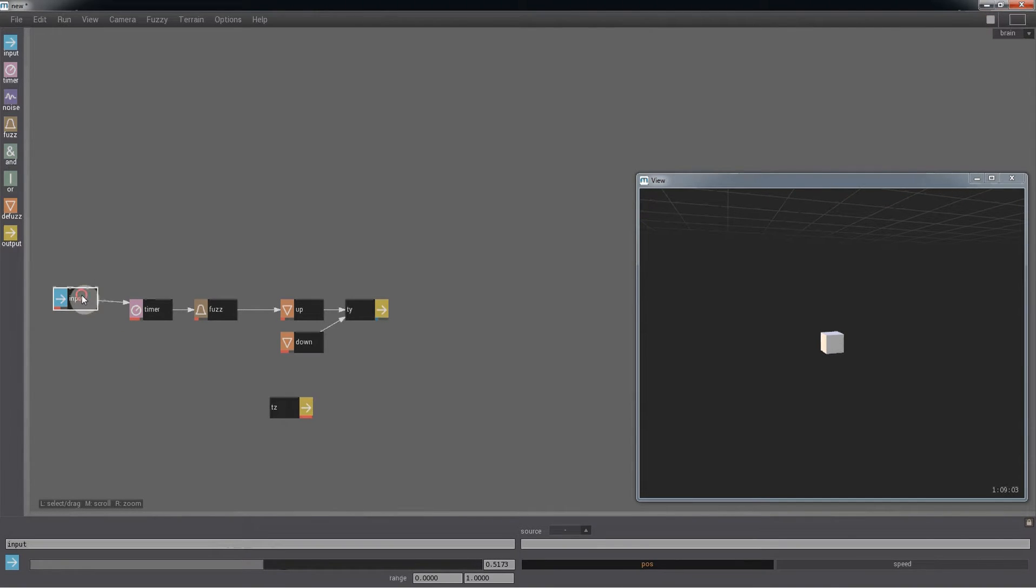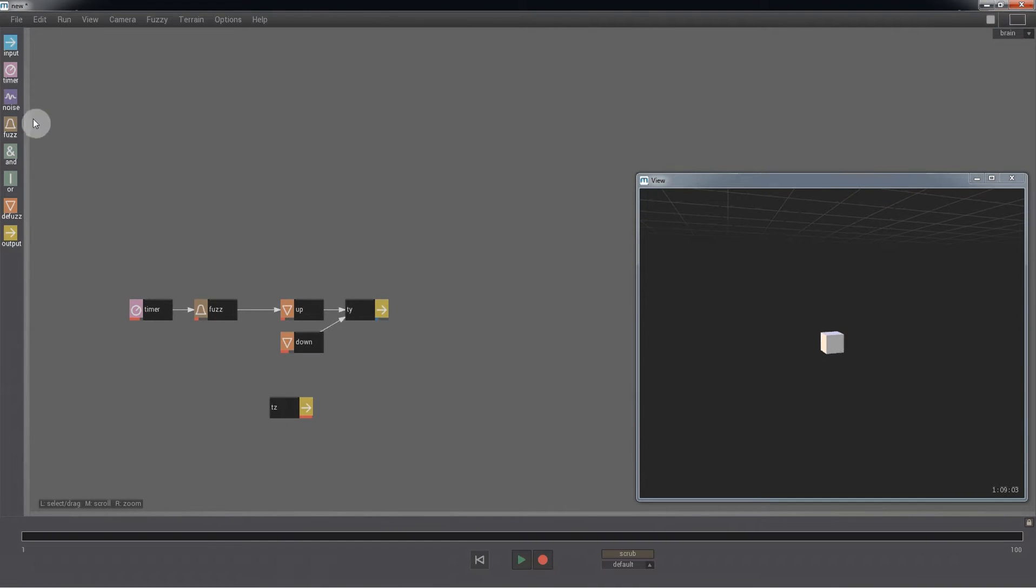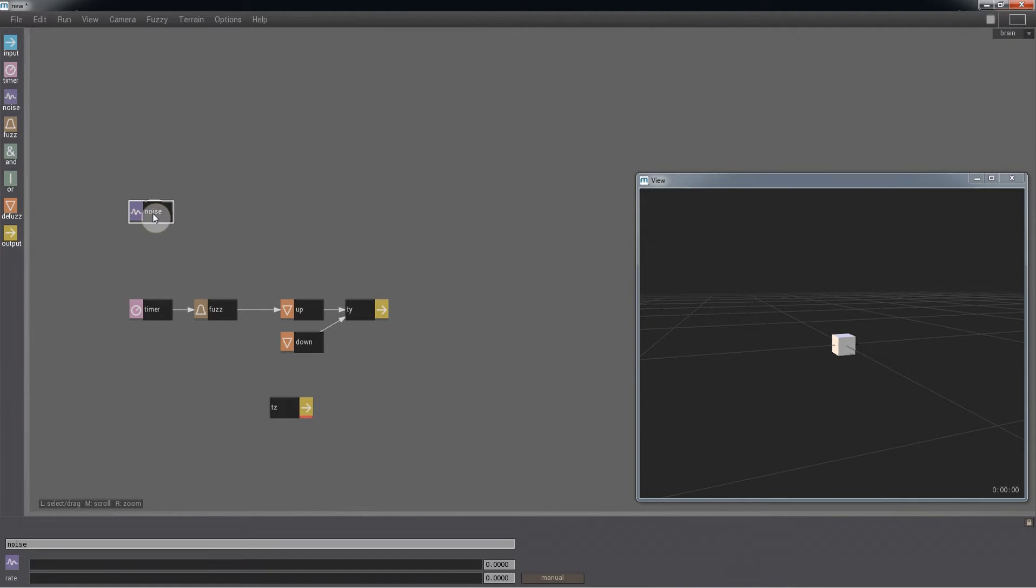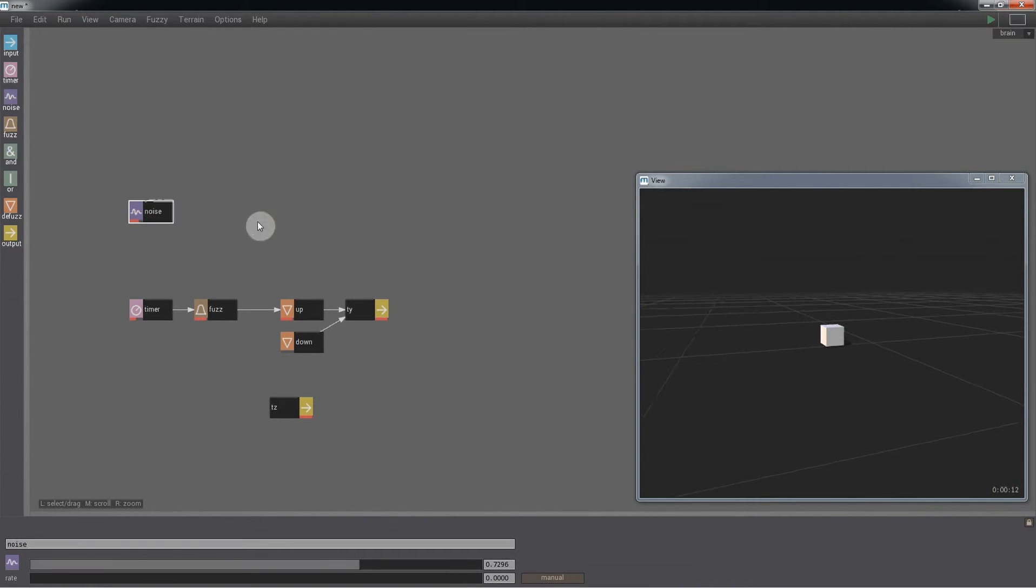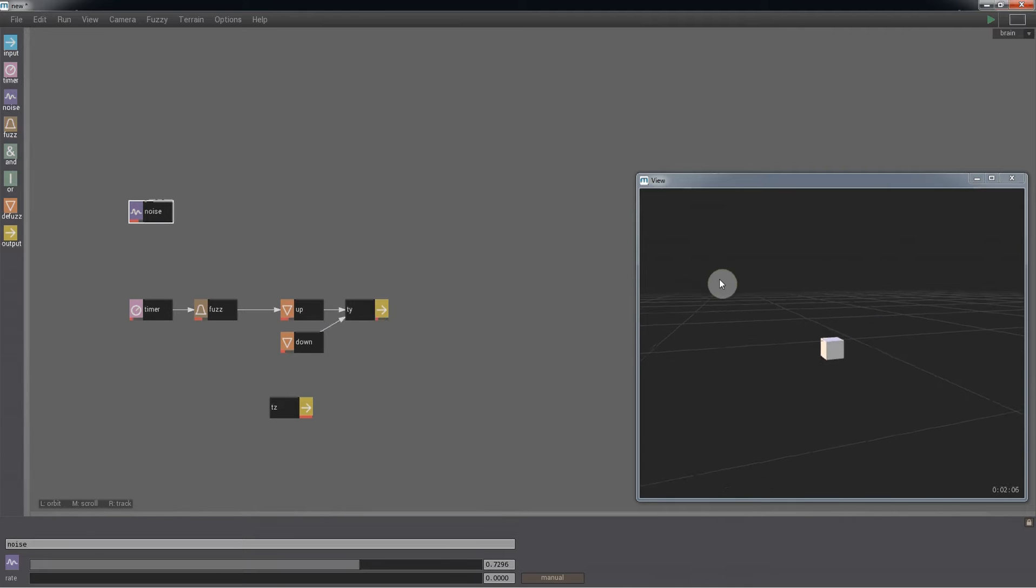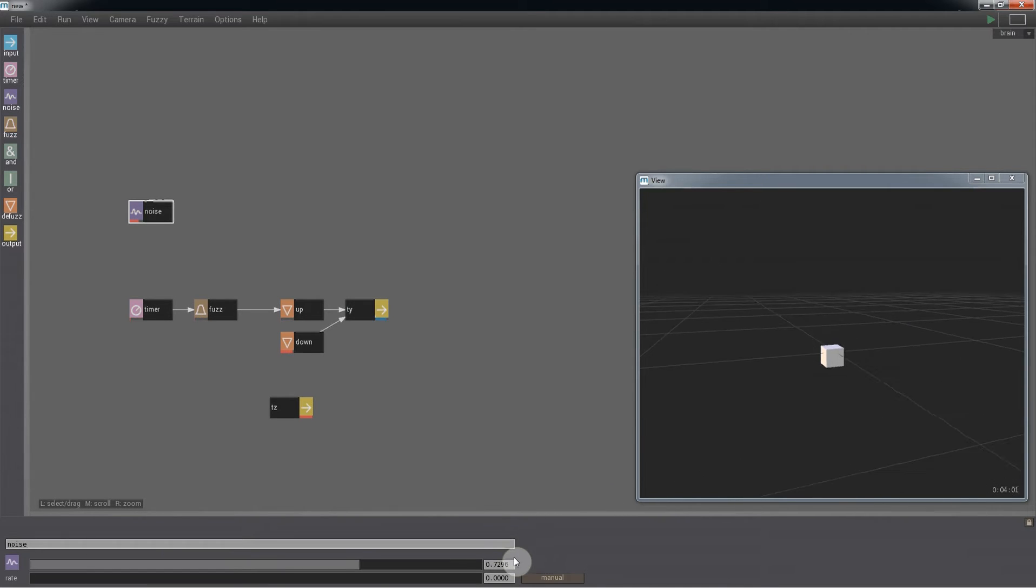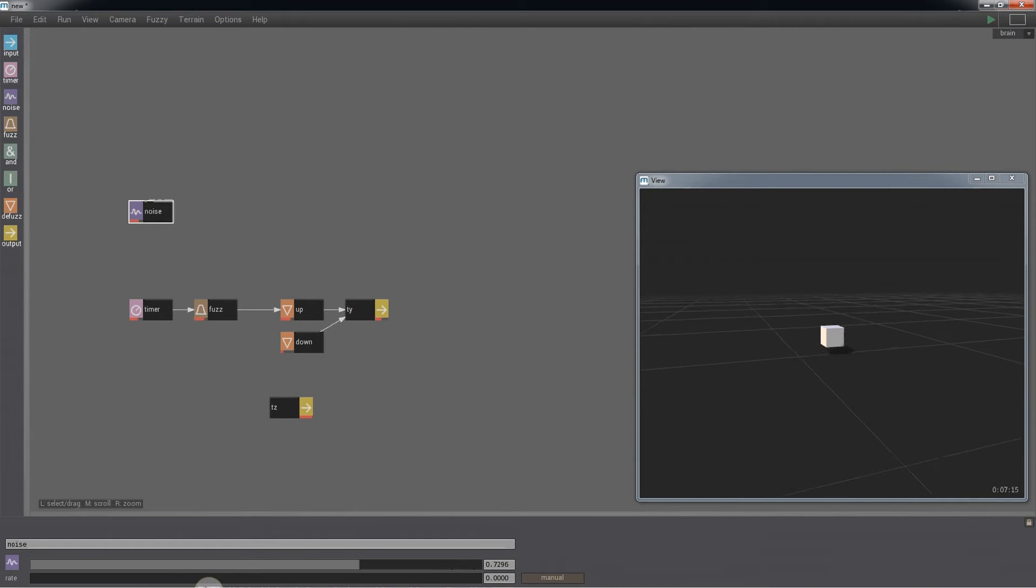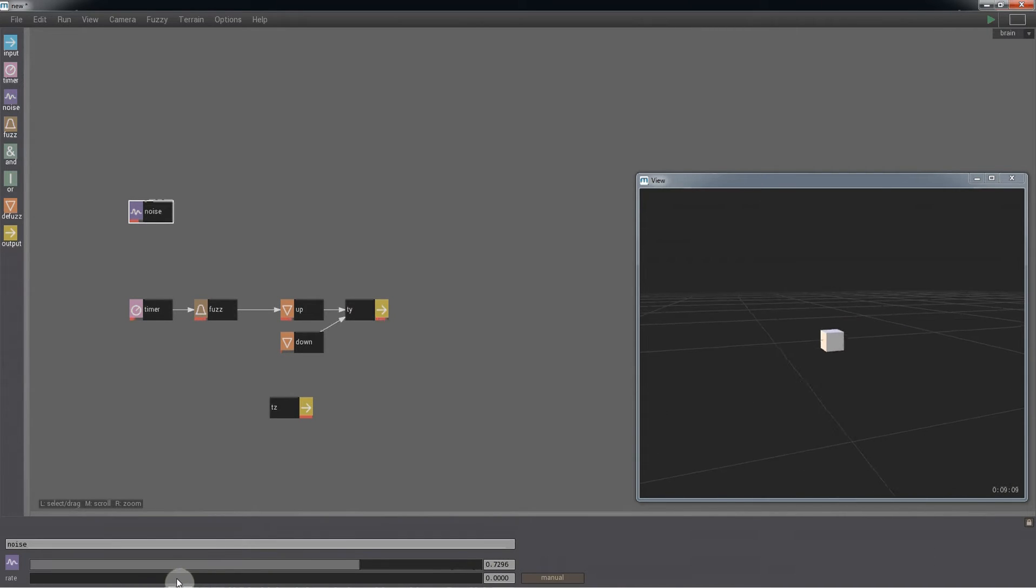But now, let's take a look at the noise node. You can see as we start the simulation it has given us a random value, but the value doesn't change. The rate slider controls the frequency of the variation.